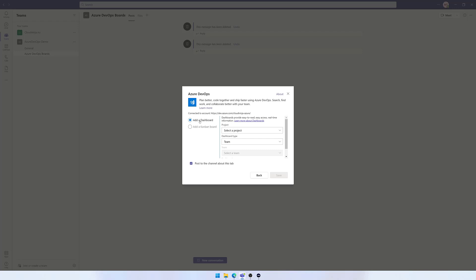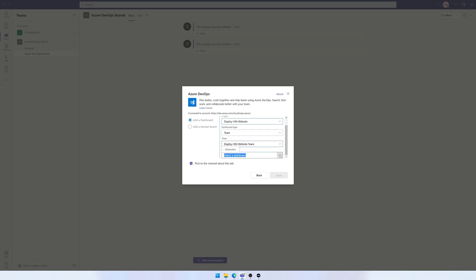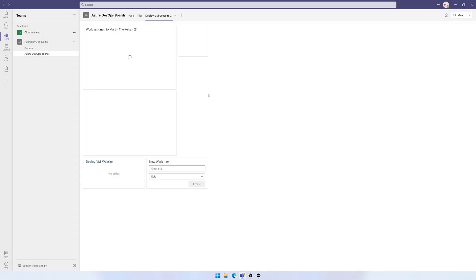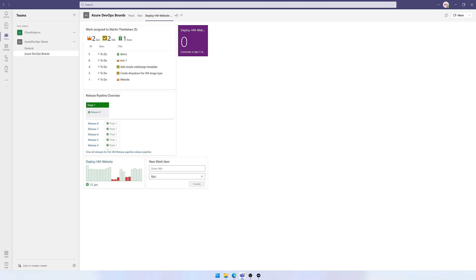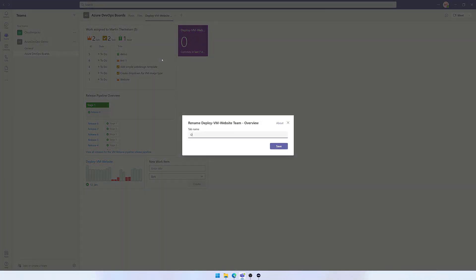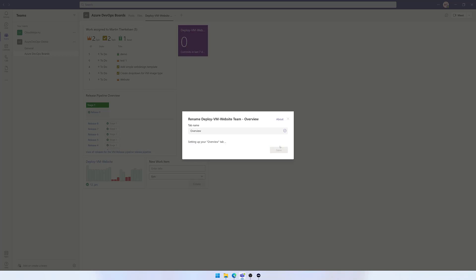First I want to add the dashboard, so I go to the project and select the correct one. I'll select my team as well, and go down and select the overview dashboard we saw before, then hit Save. I'll just rename this tab to Overview and hit Save.